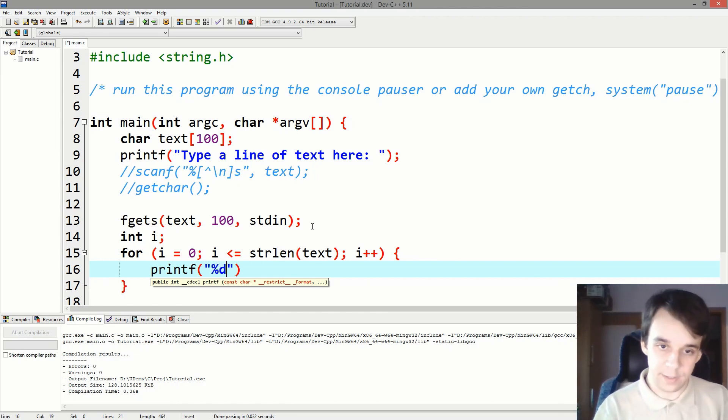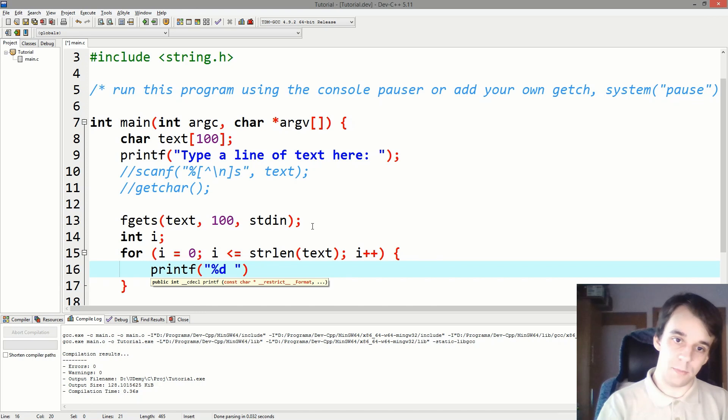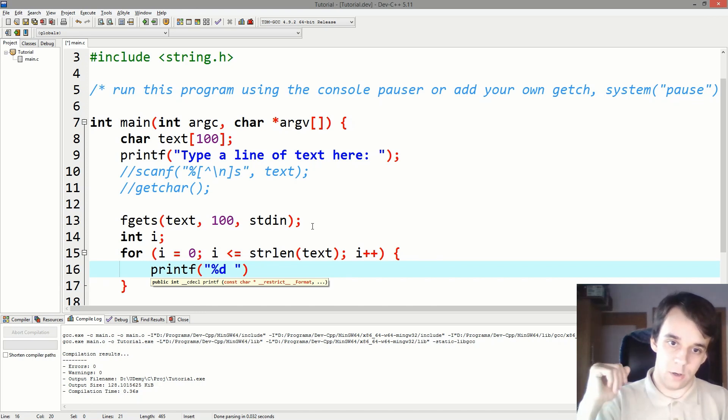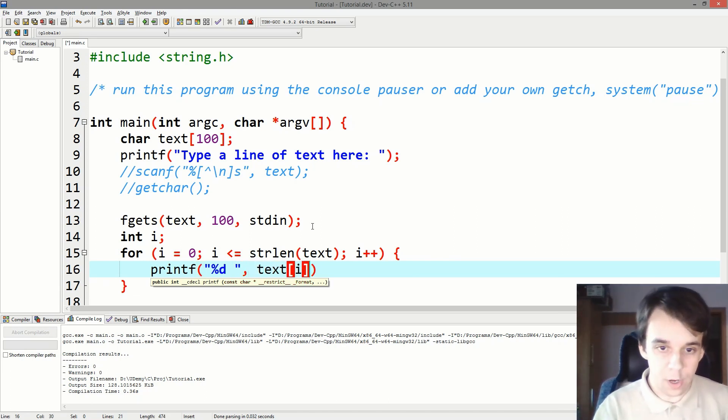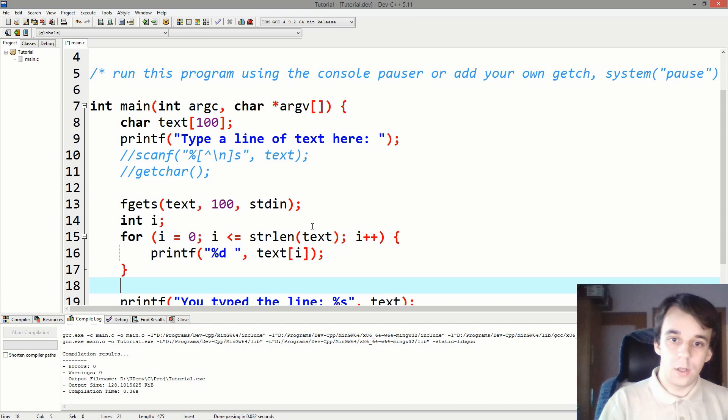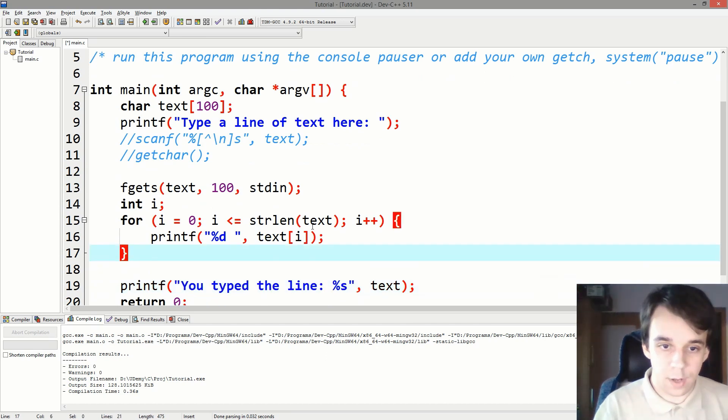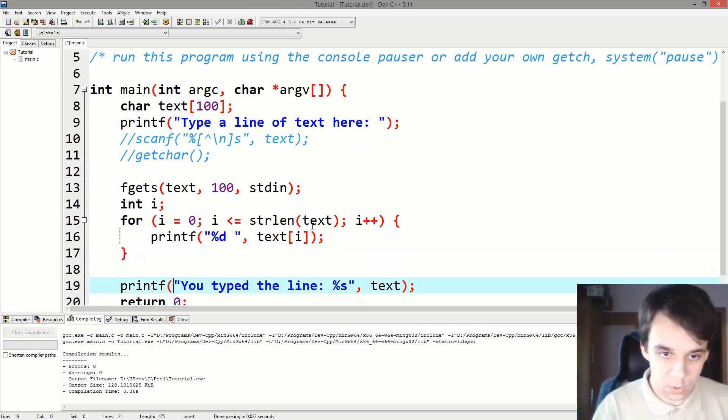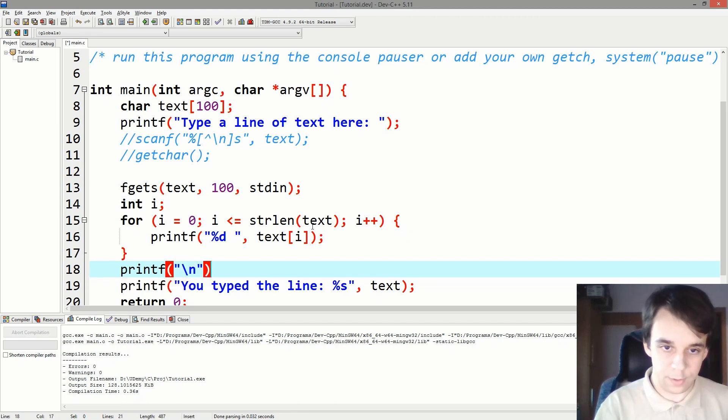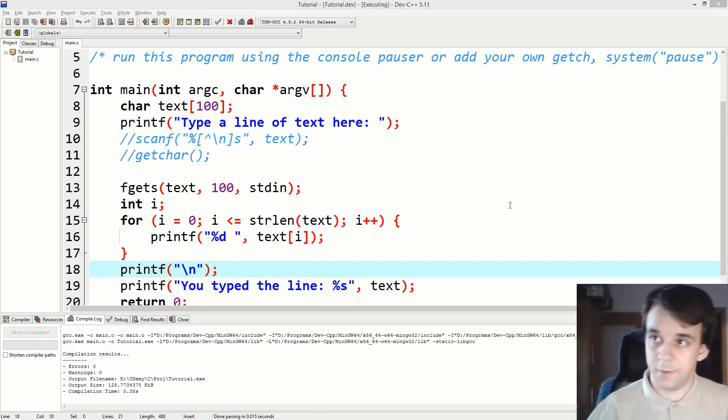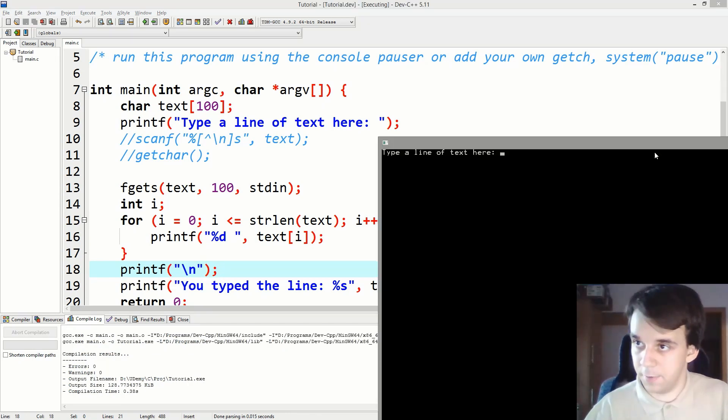And then just printf that character. So we go percent d and find out the decimal value of the character. So if we do text of i here, and we also printf a backslash n so that it's separated, let's see what happens.